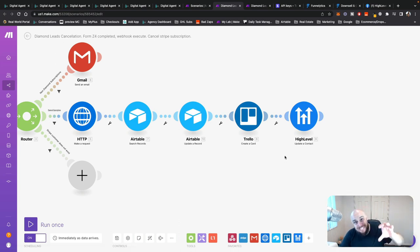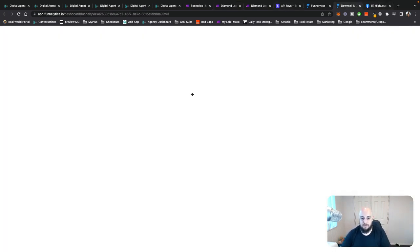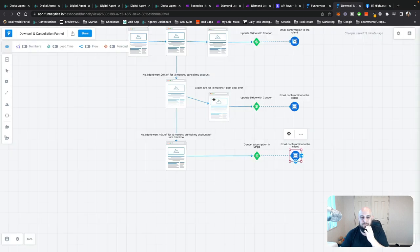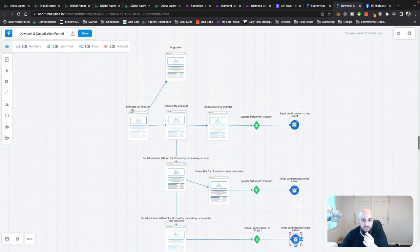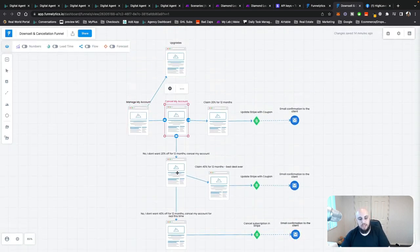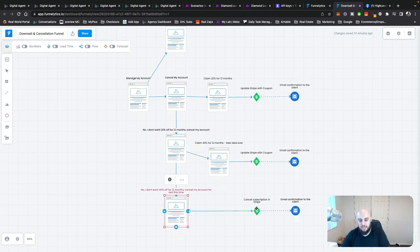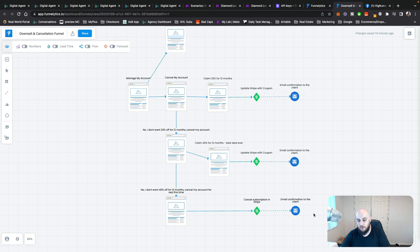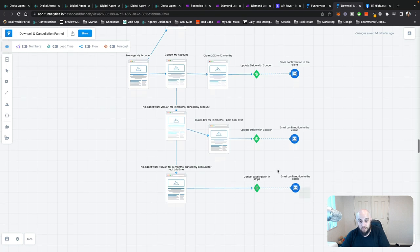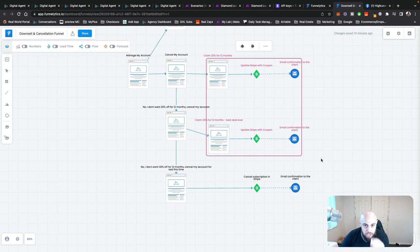So that's the cancellation side. We've looked at this funnel: the person goes to 'manage my account,' they want to cancel, they don't want a discount, they don't want another discount, they cancel in Stripe, and then a confirmation email goes to the client. Now I'll show you how the downsell flows work.